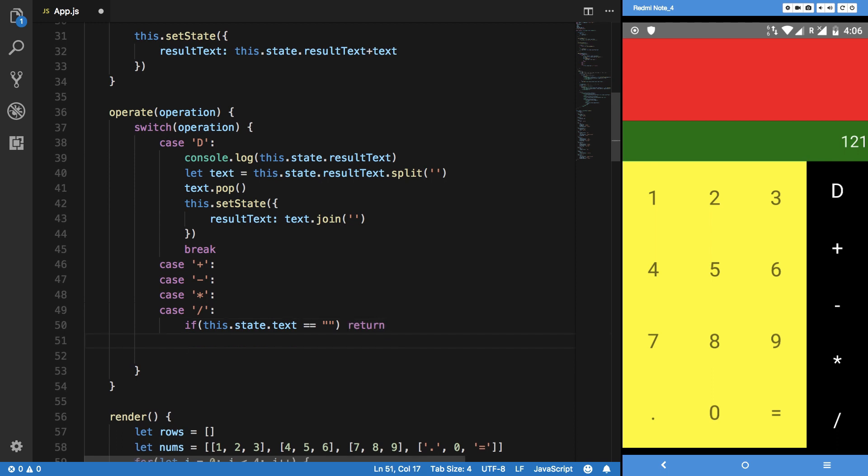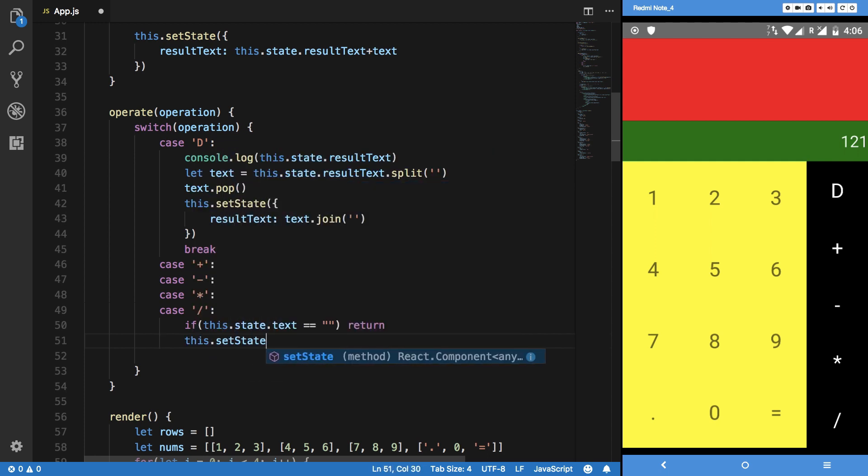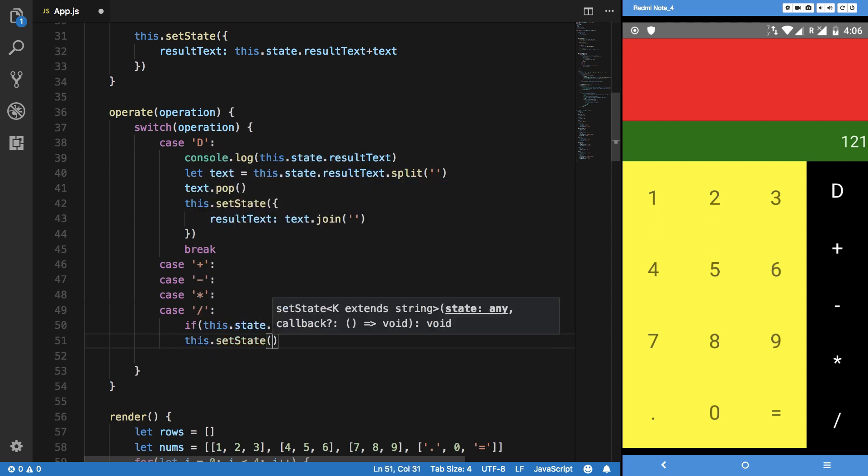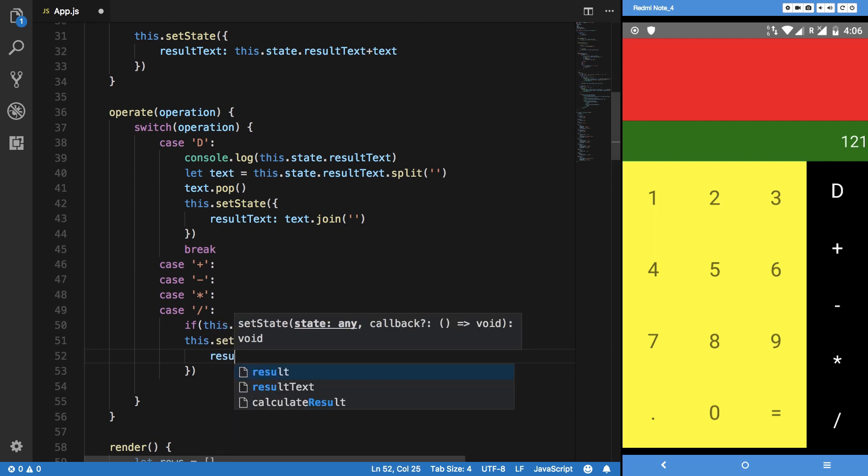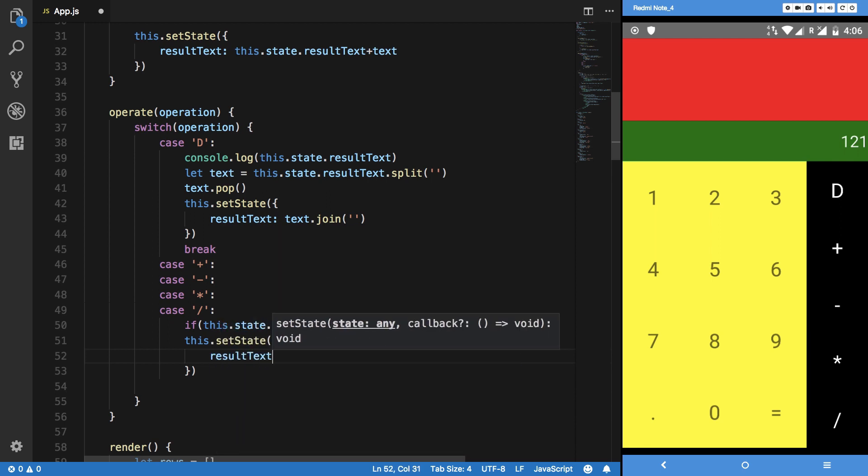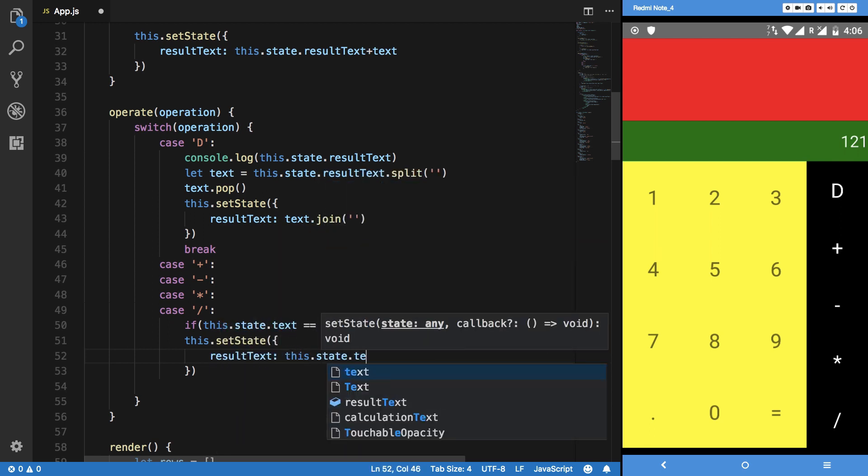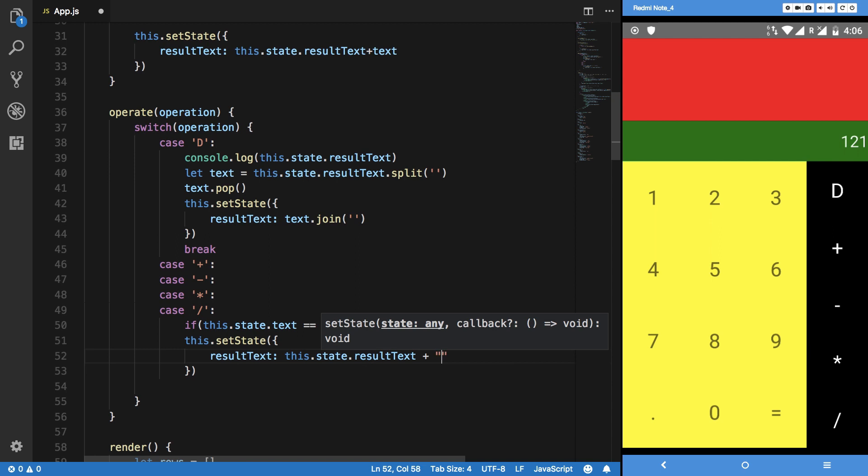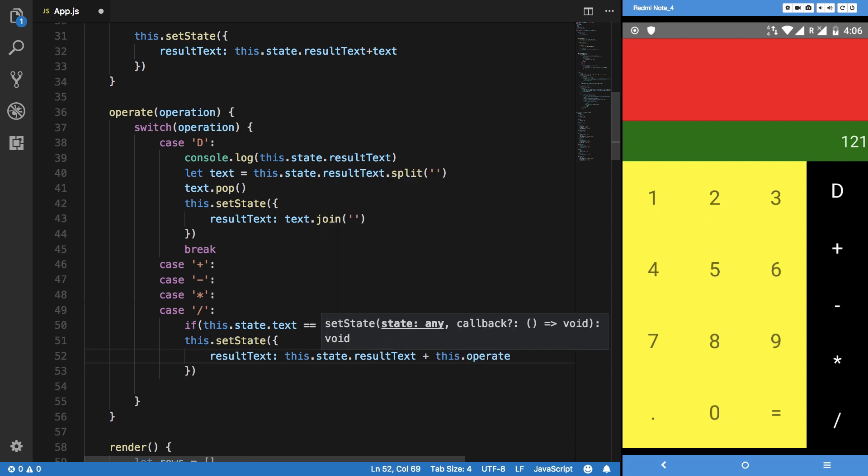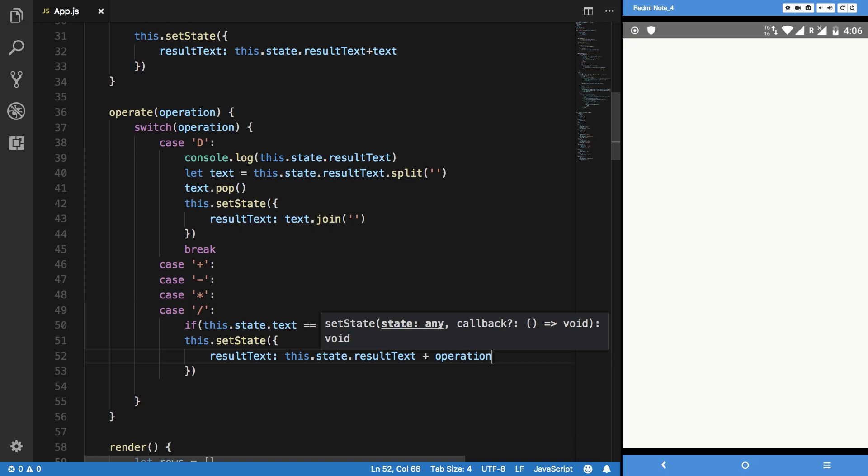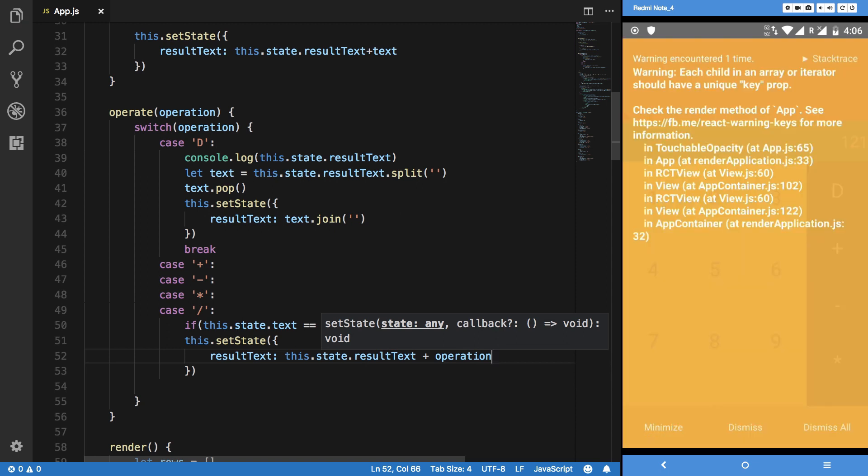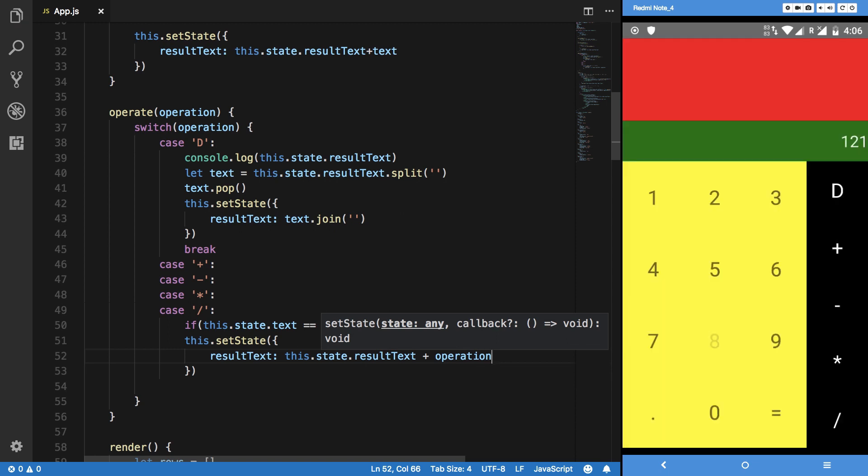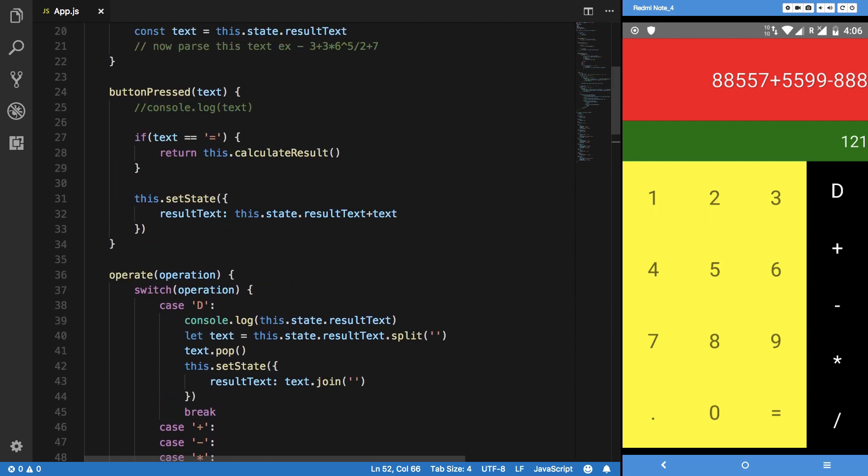I'll make it shorter in a single line so we can save two lines whenever necessary. If that's not the case, then what we want to have is this.setState as resultText is this.state.resultText plus our operation. Now if you see something like this plus this minus this, alright looks good.